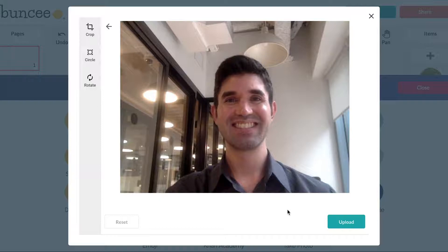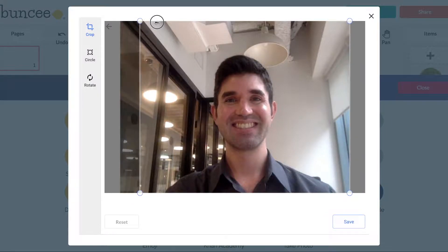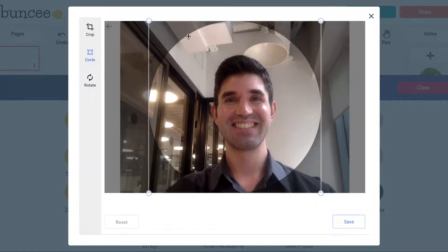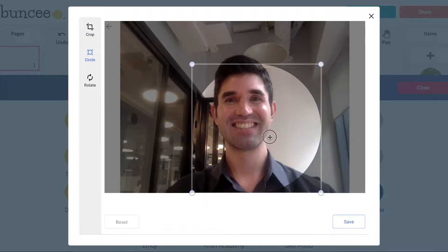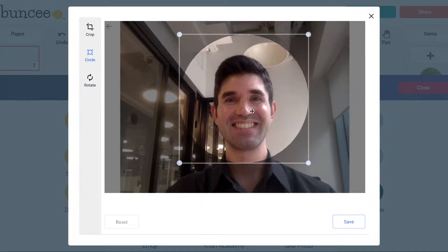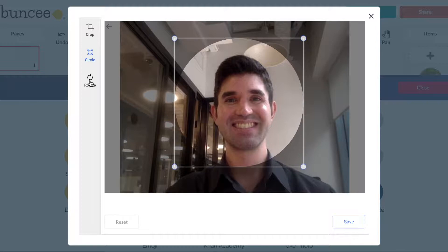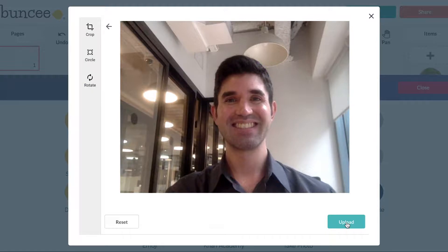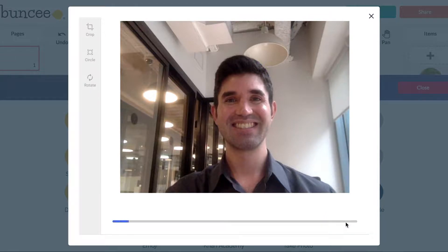Edit your photo by clicking on next and then choosing crop or circle to add a circle, or rotate to rotate the image 90 degrees left or right. Once you're done editing your photo, click on save and then upload to add it to your creation canvas.